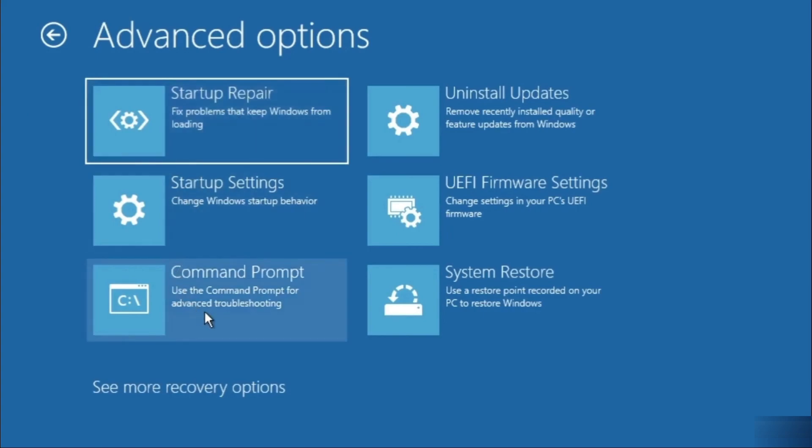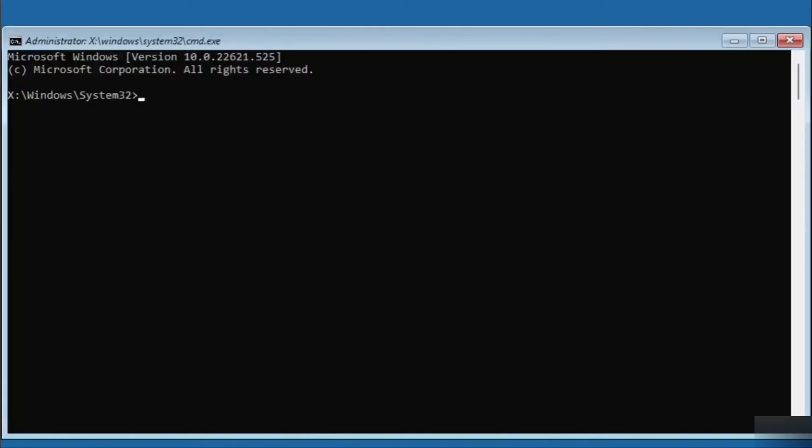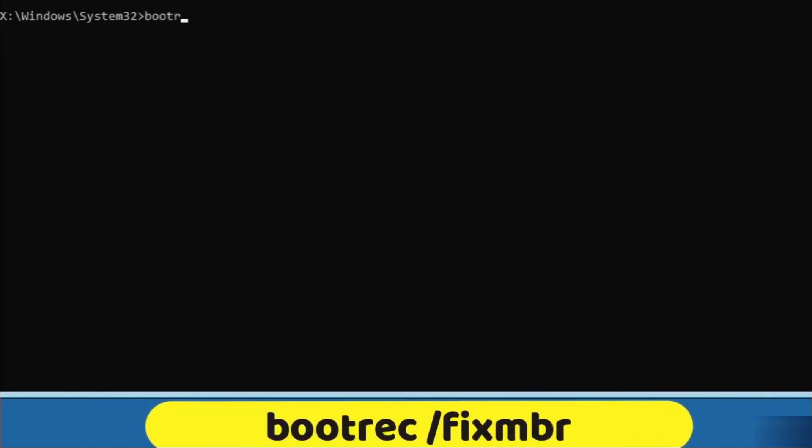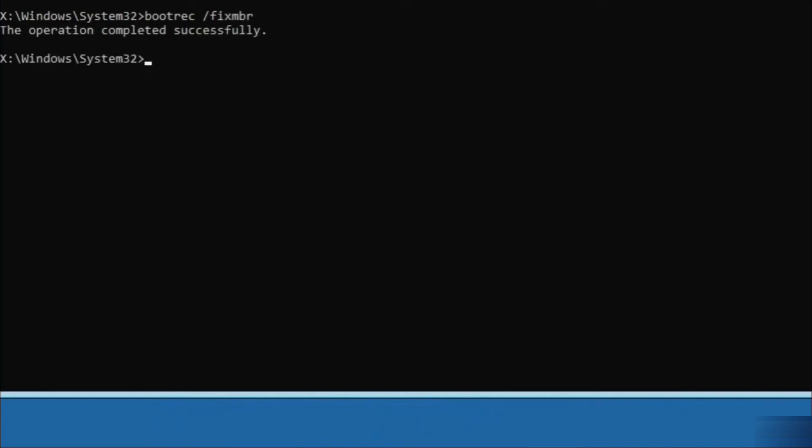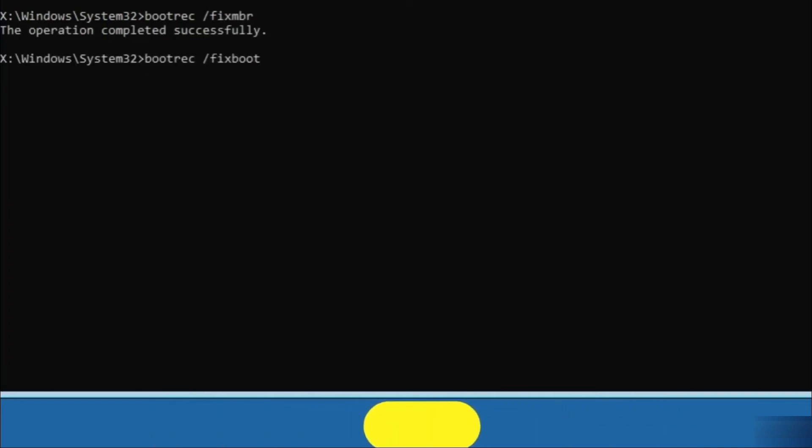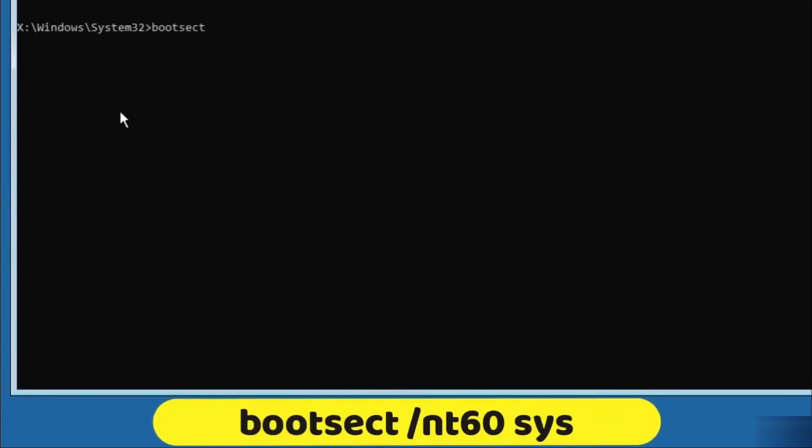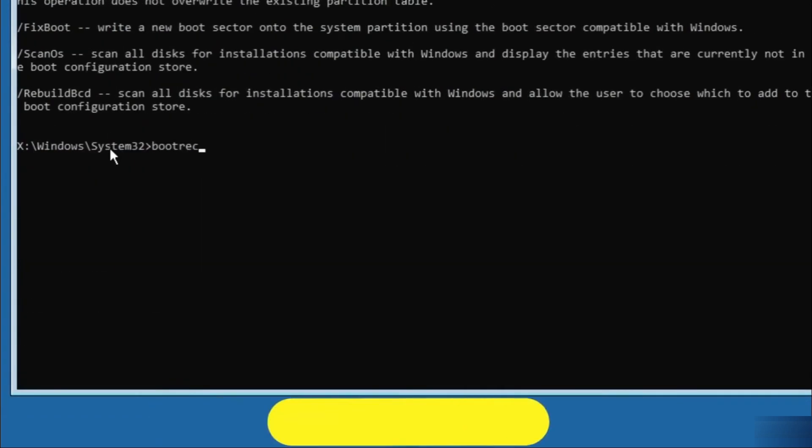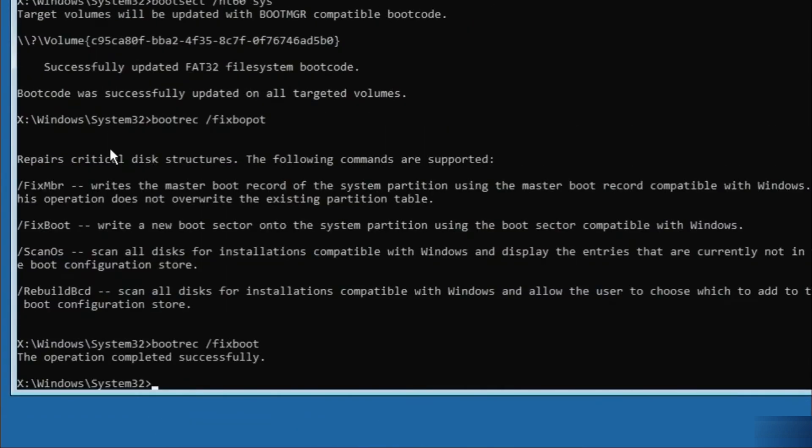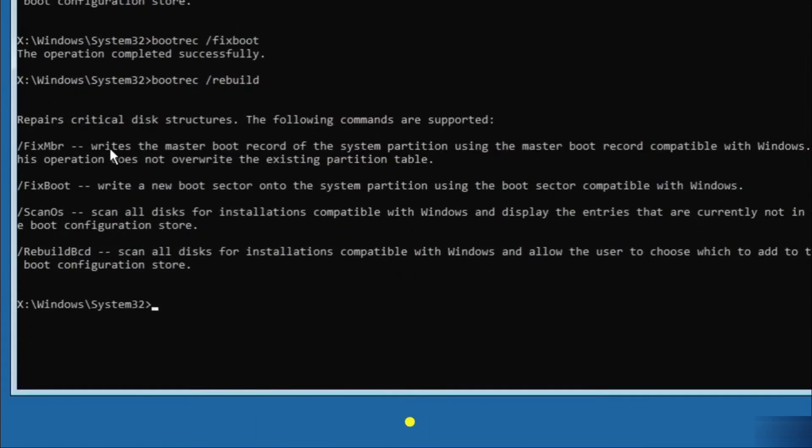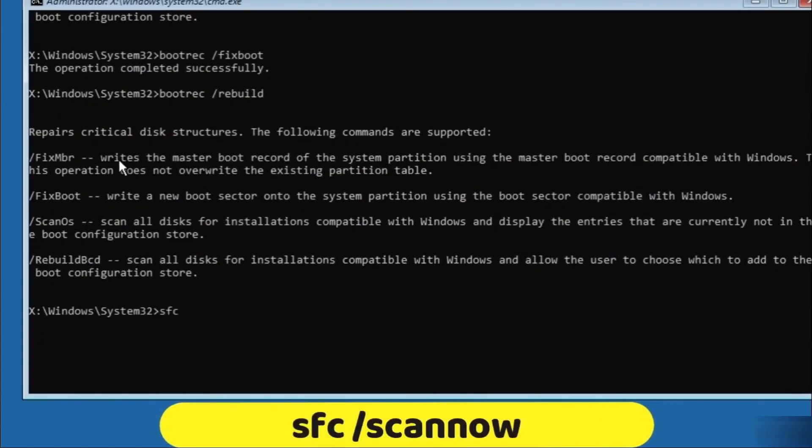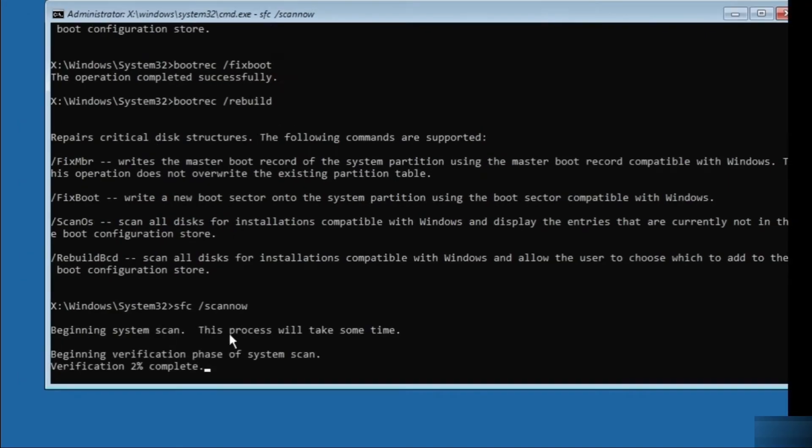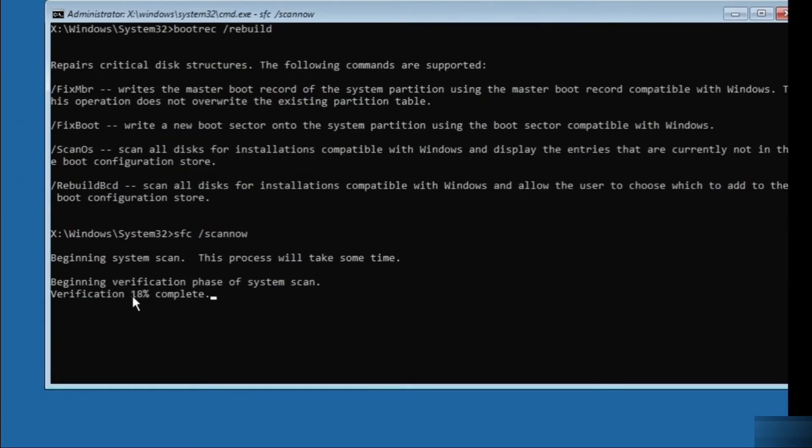Now, if this doesn't work, go to command prompt and enter some commands to fix the issue. Enter bootrec /fixmbr, then bootrec /fixboot, bootsect /nt60 sys, bootrec /rebuildbcd, and then run sfc /scannow and wait for it to complete.